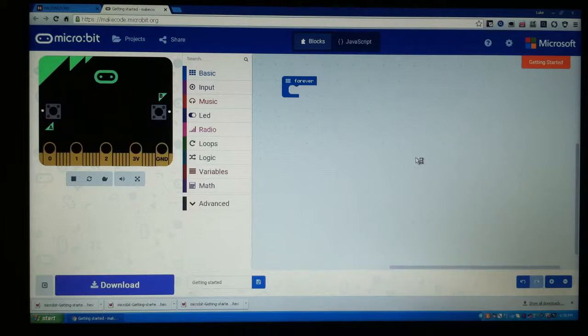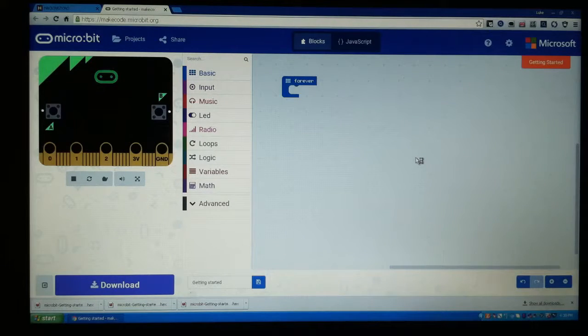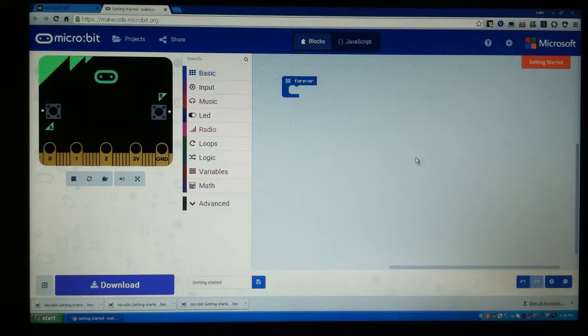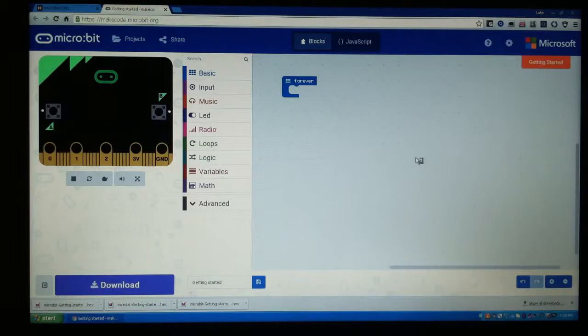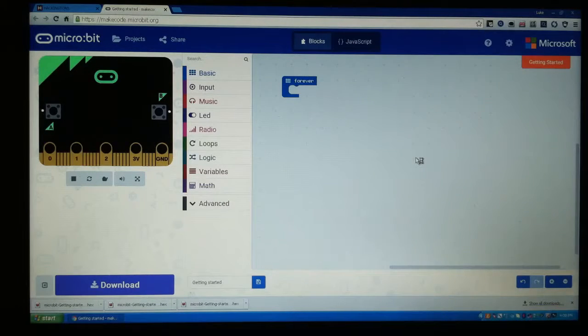Hey guys, Luke here from Civic Brothers and today I am going to be showing you guys more of the temperature gauge that is built in to your micro:bit if you have one, and I'm going to be showing you guys how to make it show you the temperature in Celsius.